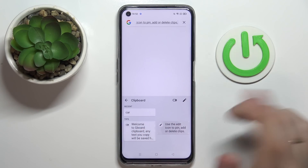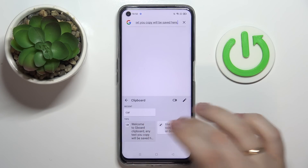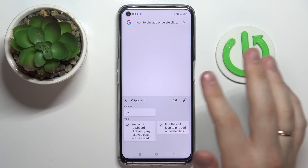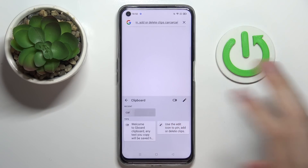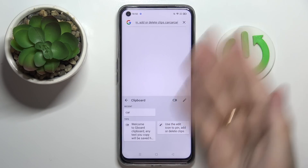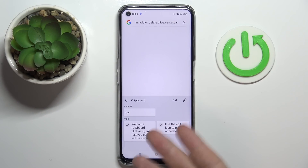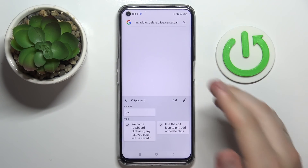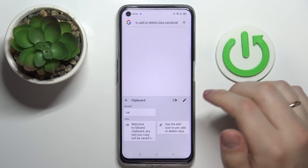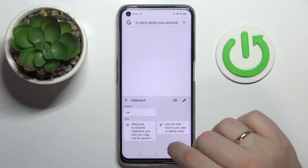From here I can just go ahead, and by tapping on any of the active clipboard elements, I can paste them into anything that requires some input, like this Google search bar for example.